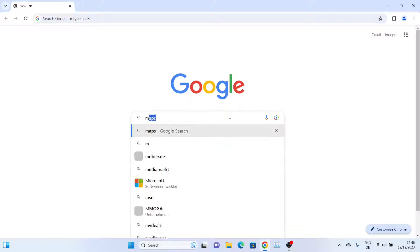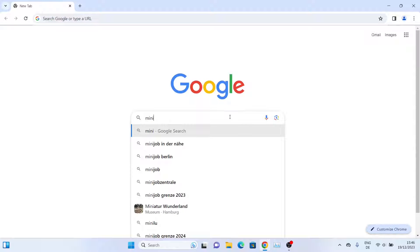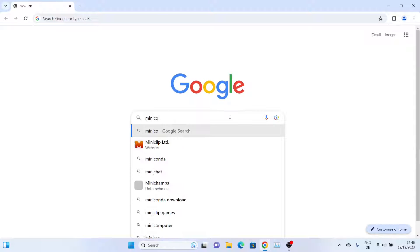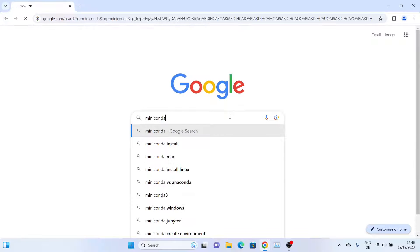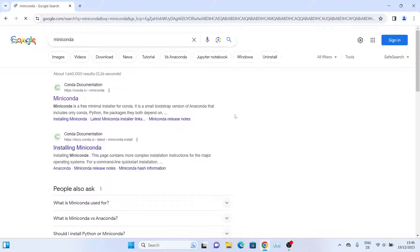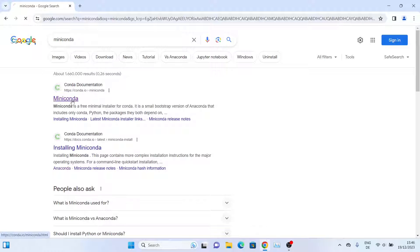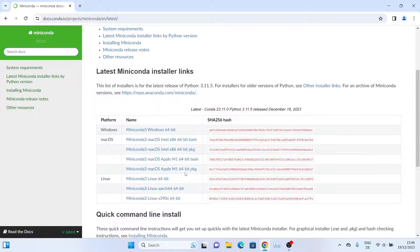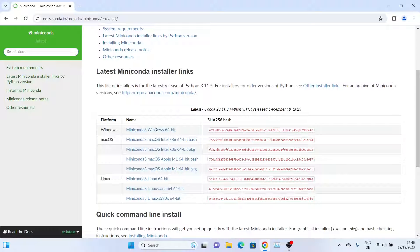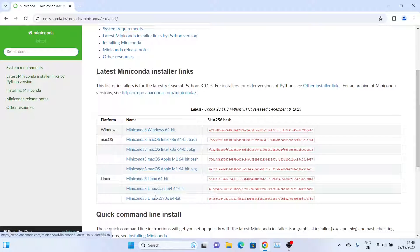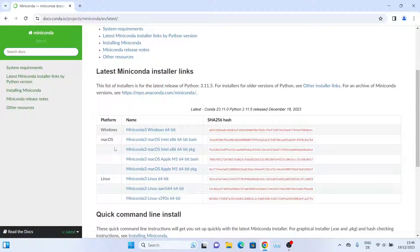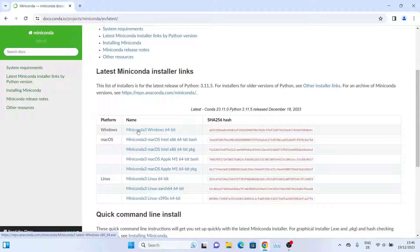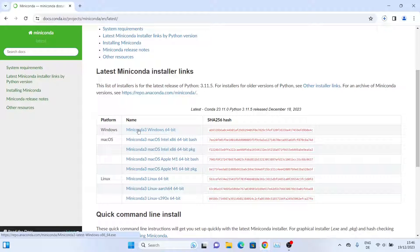First we'll download the Miniconda installer. Go ahead and search for Miniconda and then click on the first link. From this page we will download the Windows installer. As you can see, there are several installers - we'll install the one for Windows.